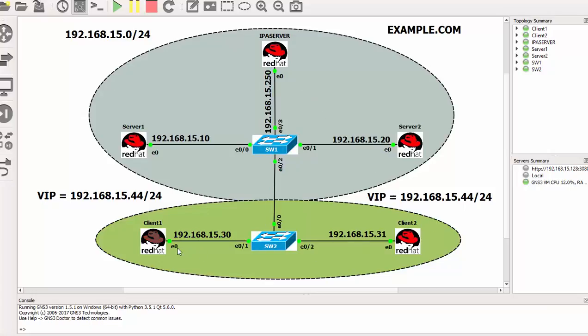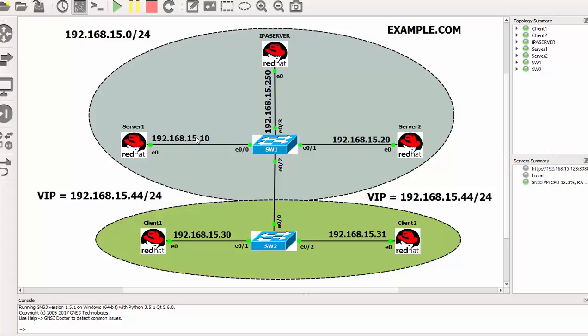I have client systems, client 1 and client 2. These client machines will request for Apache resources at this virtual IP. Once we configure the Apache web server here and we want to go to the web server, we are not going to point to any of these IPs but we will point to the virtual IP.